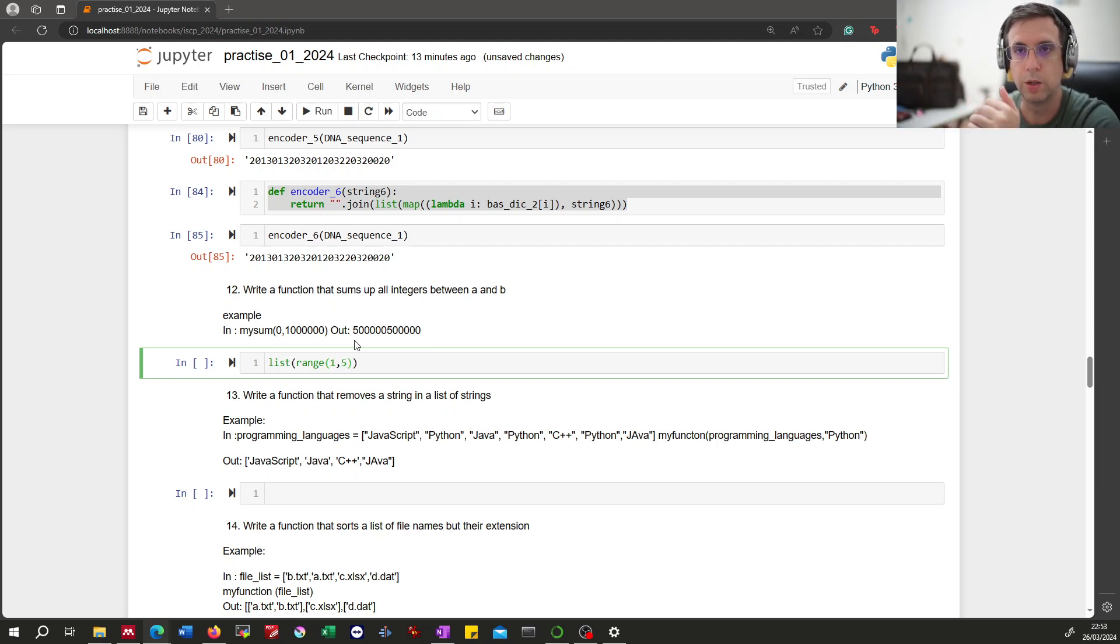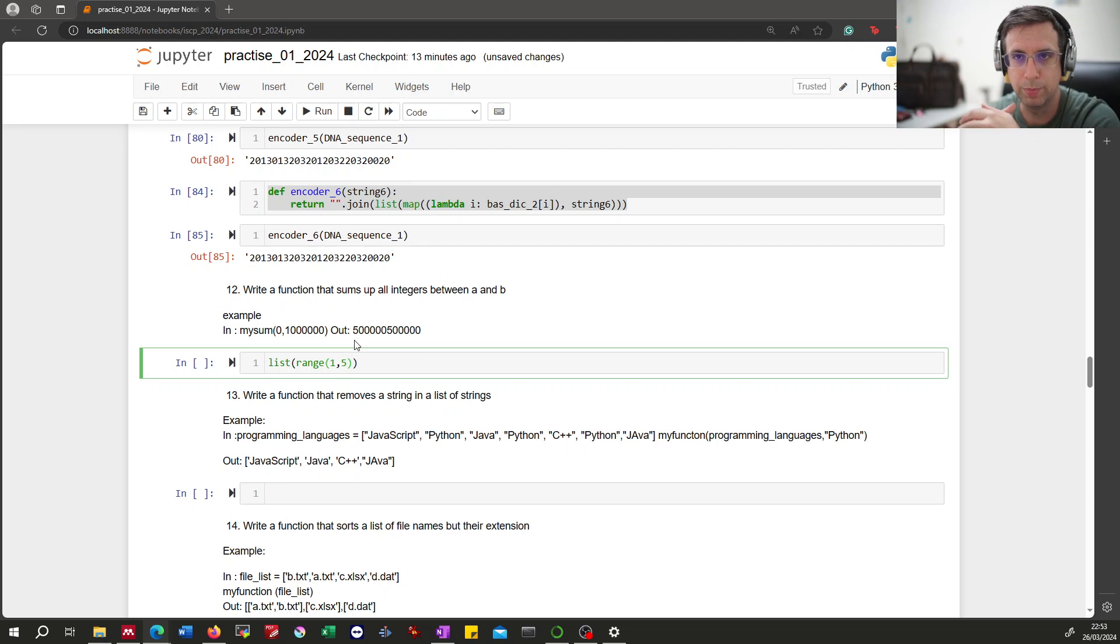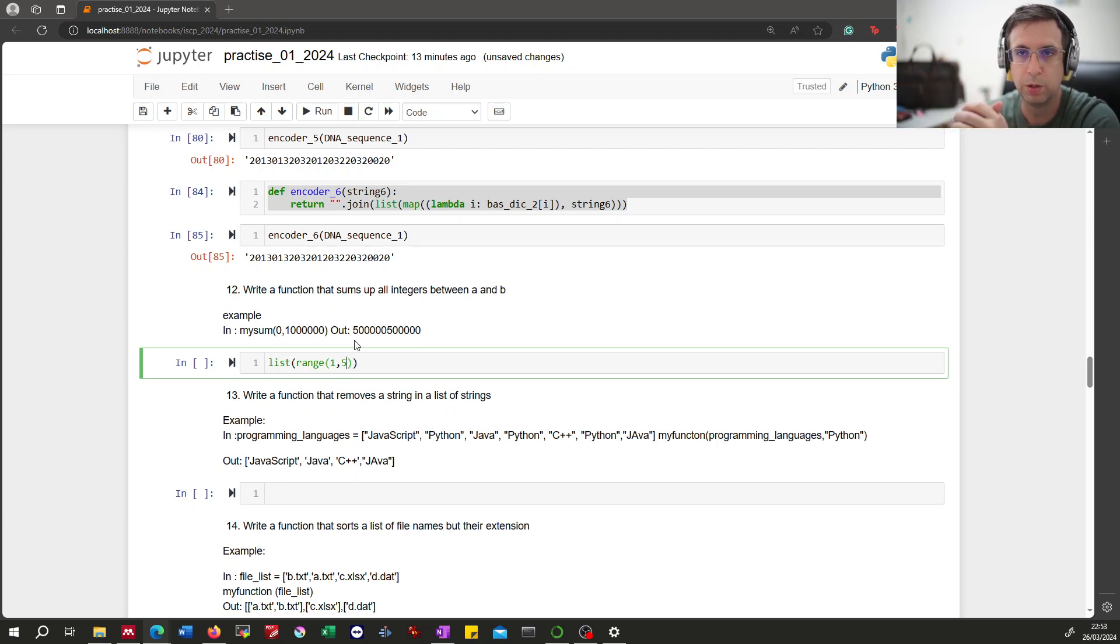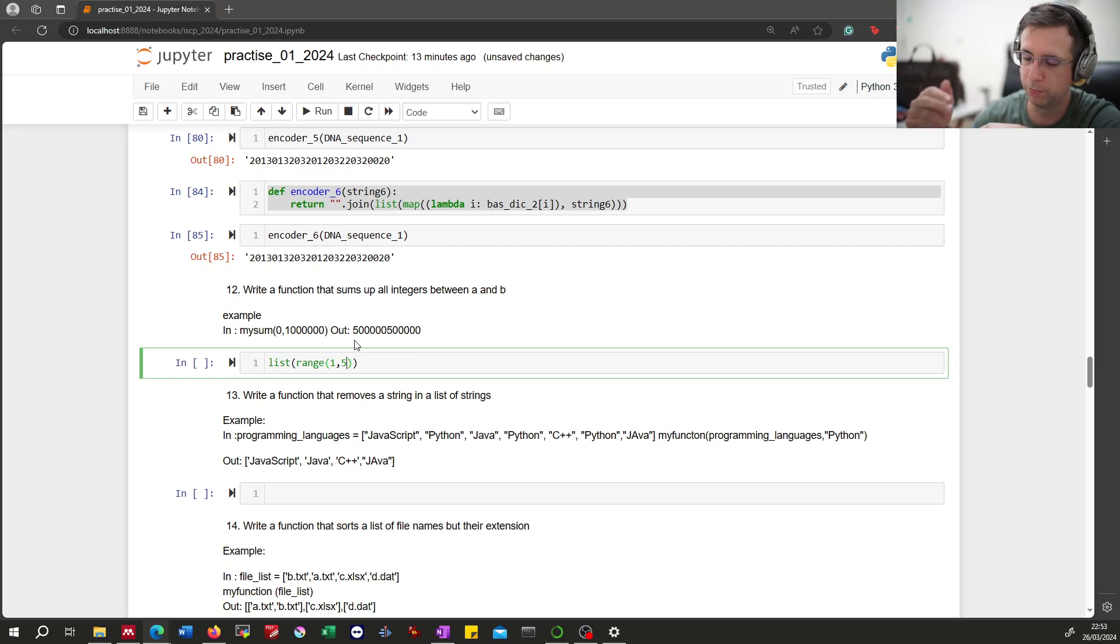Let's say you're supposed to sum up the numbers between one and three. So you say one plus two plus three.